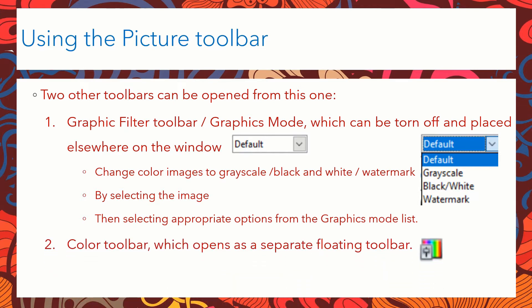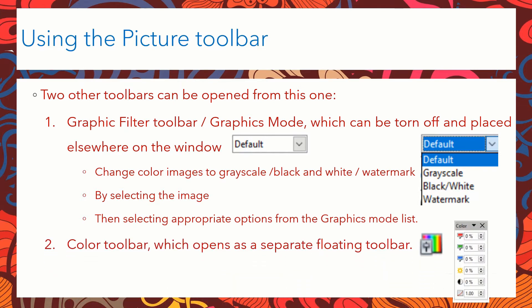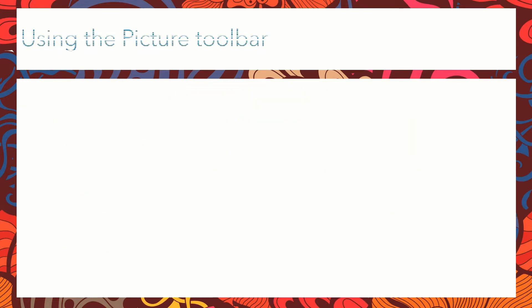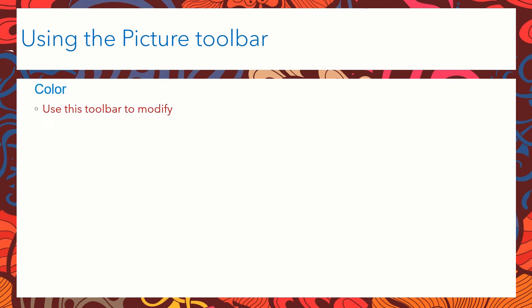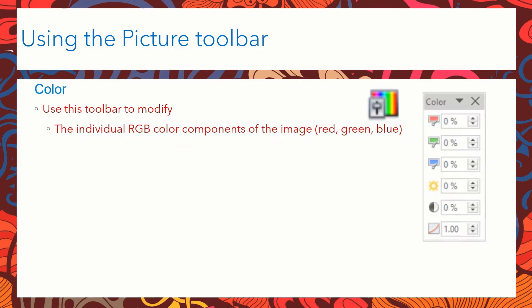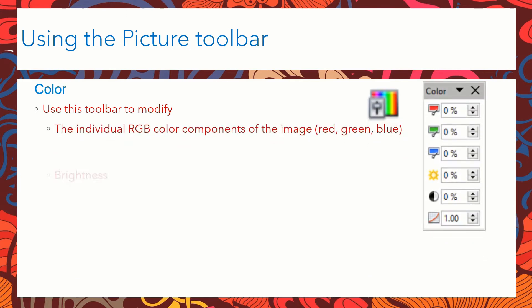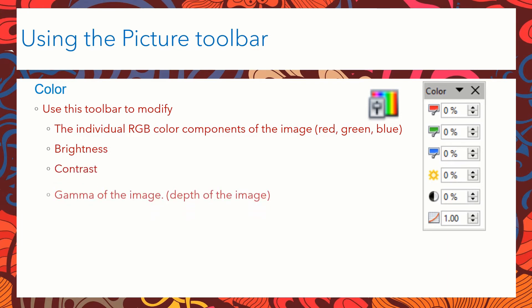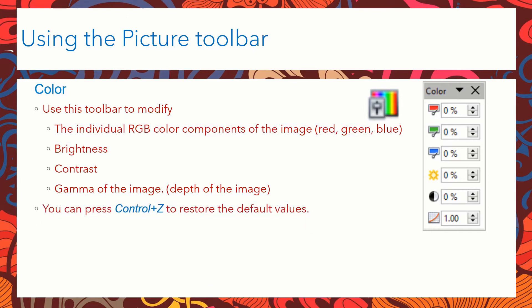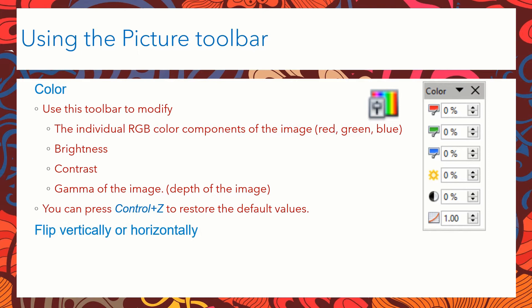The second toolbar which can appear as a floating toolbar is the color toolbar. When you click on the color toolbar you can get to see the different components red, green and blue. We can also make changes to the brightness, contrast and the gamma value which is the depth of the image. We can always undo our actions by pressing ctrl z to restore the default values.